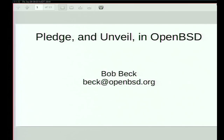I'm Bob, for those of you who don't know me, and questions and heckling are usually encouraged. I generally won't trash on you if you ask a dumb question unless you're Henning. If you want to know something, stick up your hand and ask me.